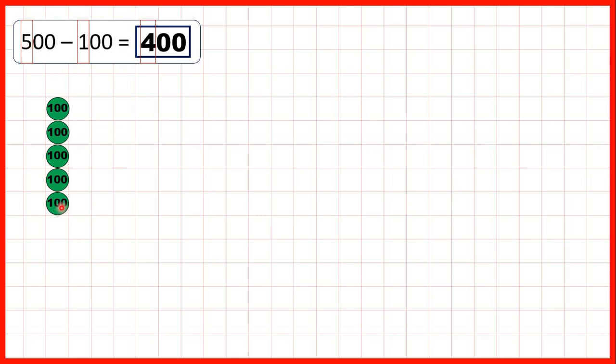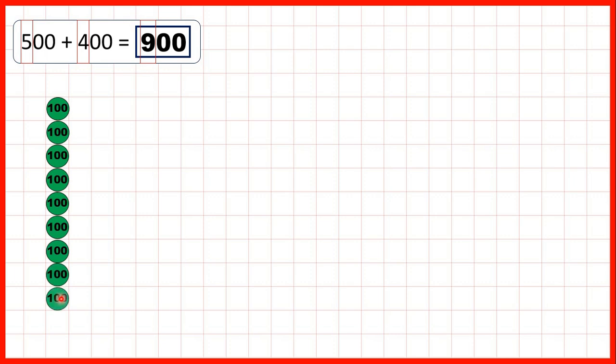500, we can subtract 100 to give us 400. Starting again with 500, we can add 1, 2, 3, 4 hundred counters, and that gives us 900.